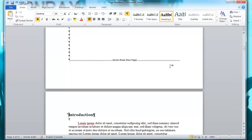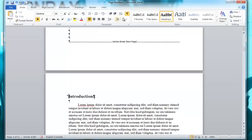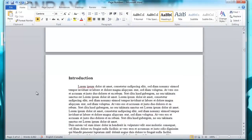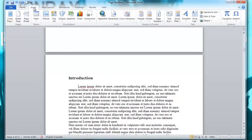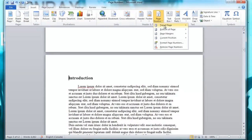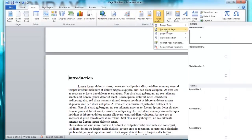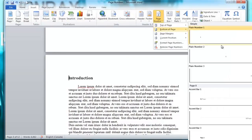So I'm going to uncheck that option and then I'm going to go to insert and then I'm going to go to page number and I'm going to put it at the bottom of the page and I'm going to put it at the center.